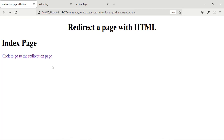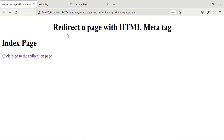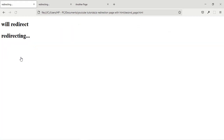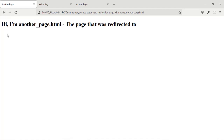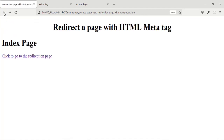Now let's reload the page in the browser. Let's click on the redirection link — now we redirect, and after two seconds it goes to the final destination. That's how to redirect a page with the HTML meta tag.